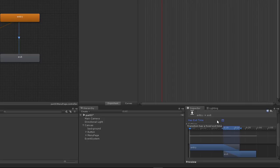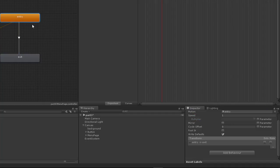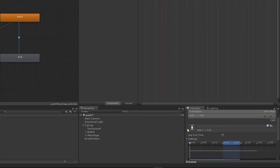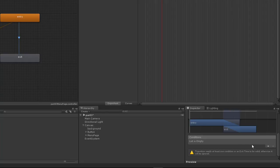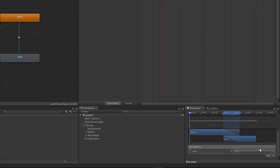Click on the transition and make sure 'Has Exit Time' is set to false. This means that if we want to turn off the page, we won't wait for the entry animation to finish before doing so. The only condition needed to enter this transition is for the exit boolean parameter to be true.